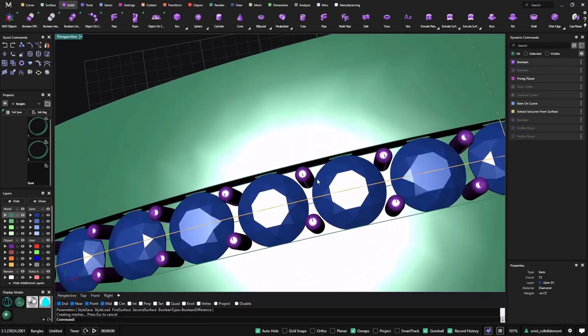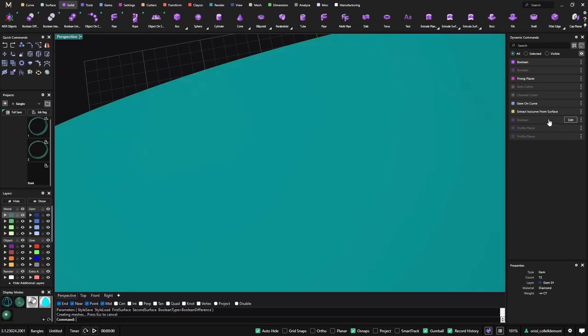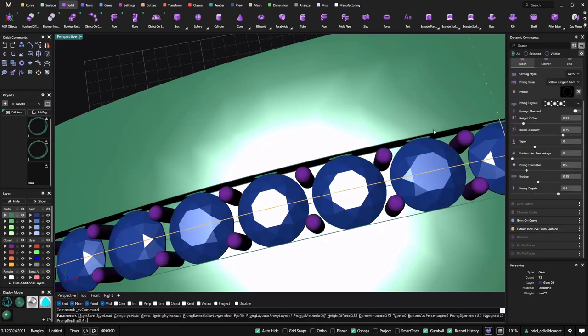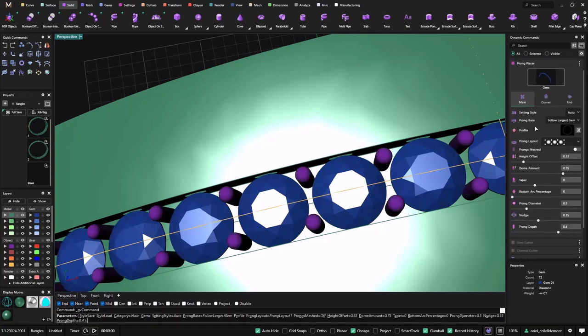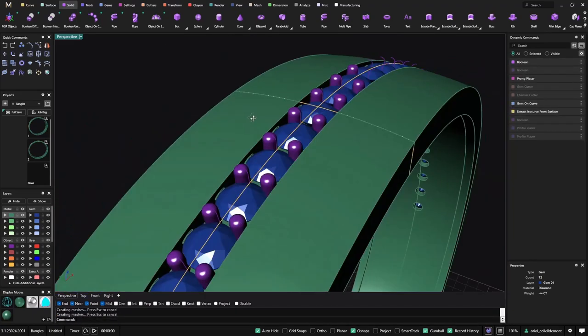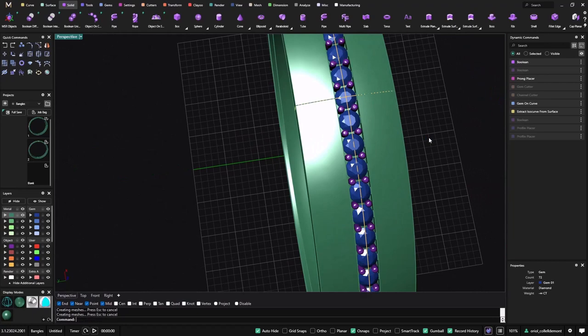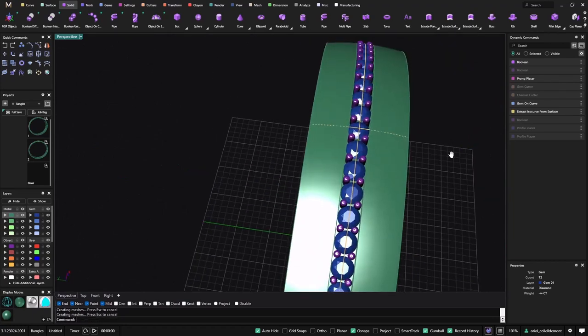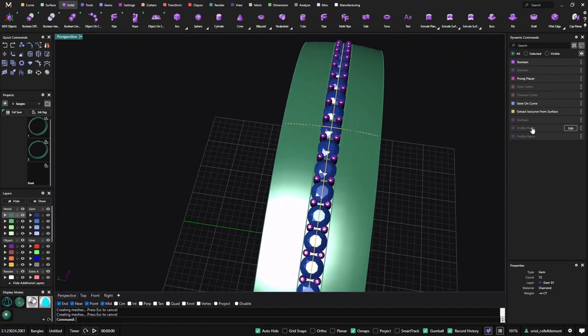And now we're gonna start to play with it. As you can see, the prongs are not touching the stones because these stones are quite big, so what I can do is go to the prong placer and change the diameter. So the diameter here is 2.5, I can go to 0.7. Now it's matching.